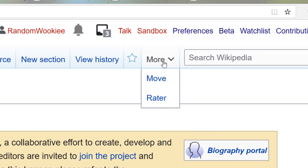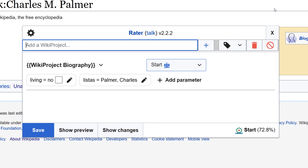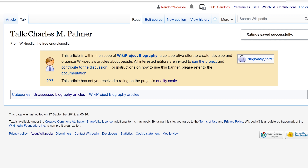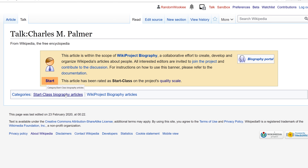If you click on Rater, it will open up an extra tool. The nice thing about this tool is it actually uses machine learning to guess what the quality rating of the article is. If I want to rate this as a Start Class article, which it is, all I have to do is click Save. Then we reload the page — and there it is. The article has been rated as Start Class.